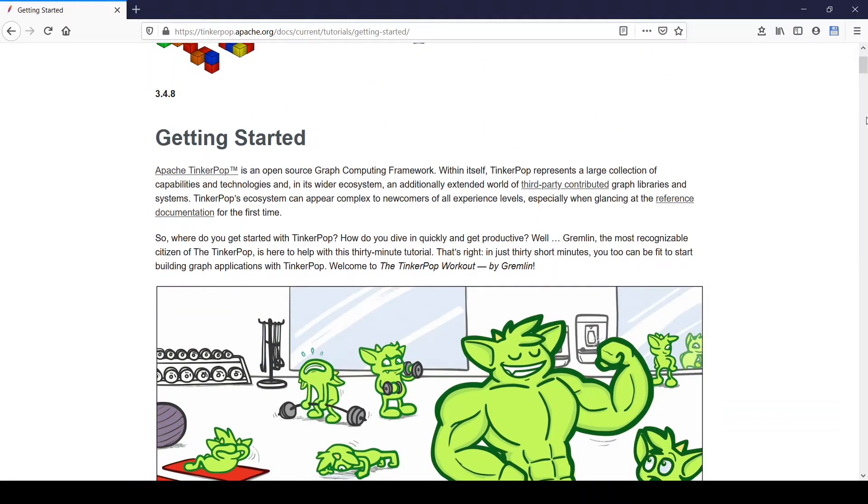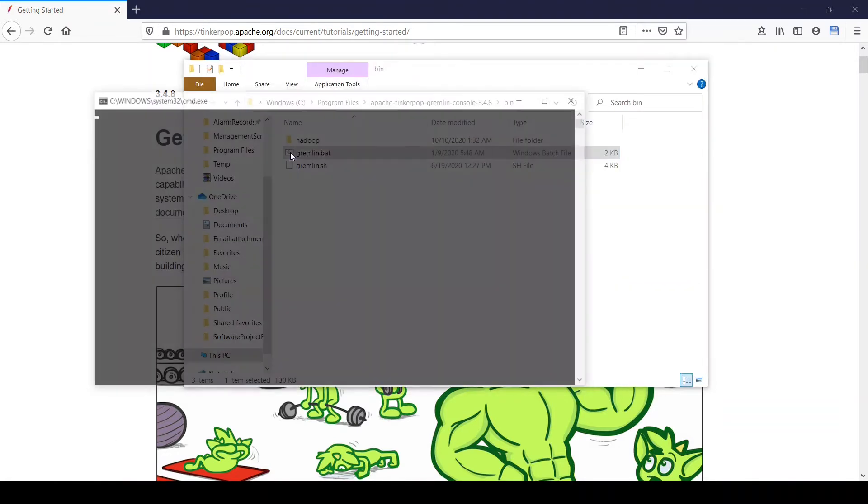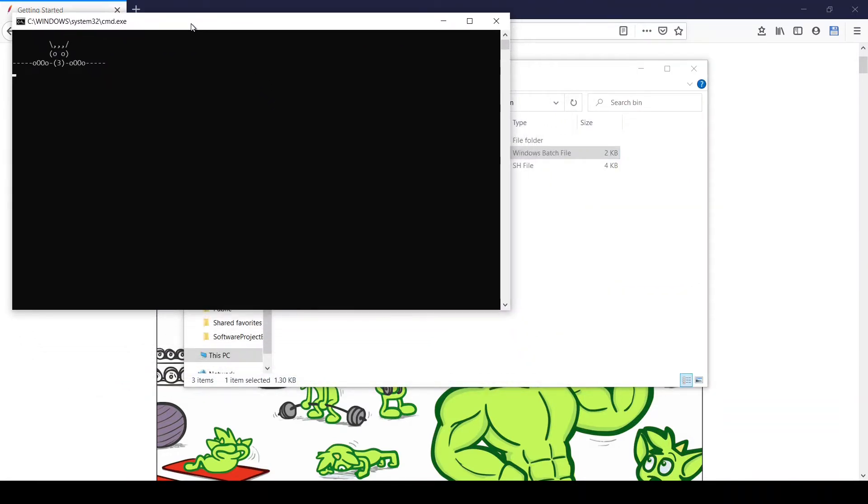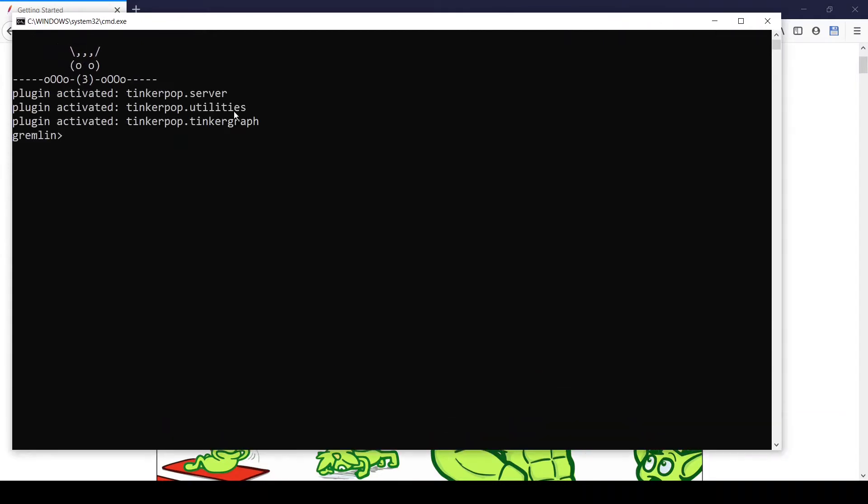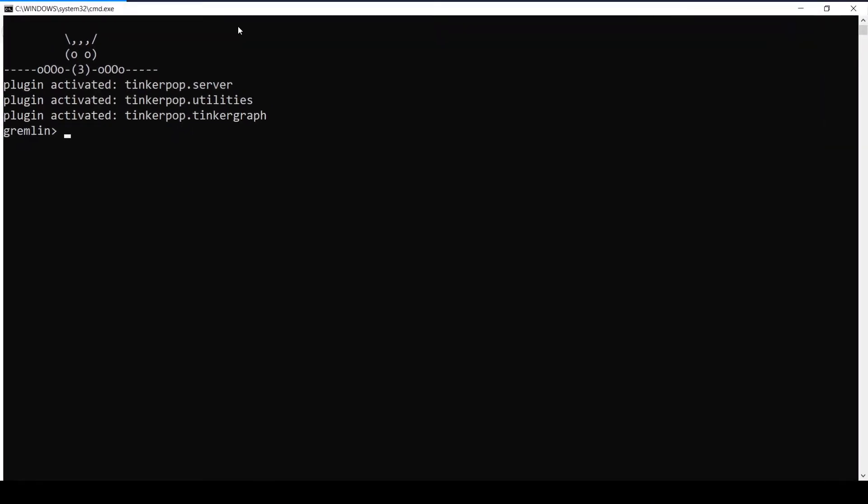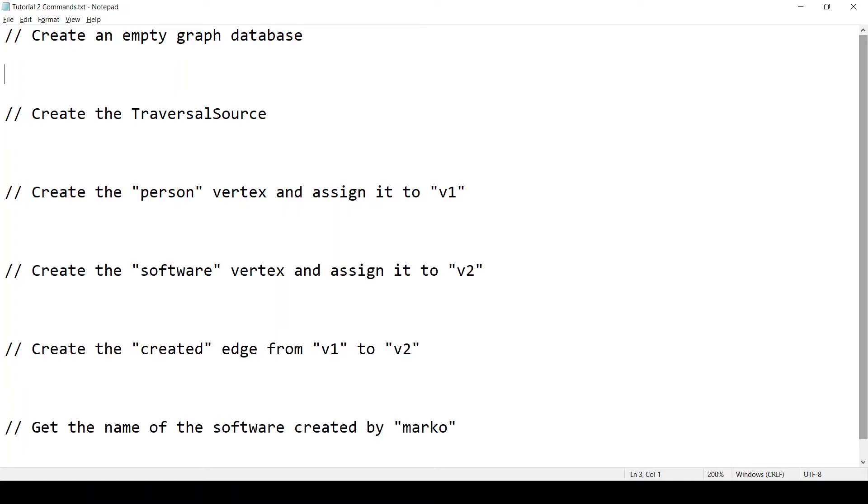Okay, I'll start by running the Gremlin console. And I will make everything bigger. I like writing my commands in a text file, then copy and paste into the Gremlin console.